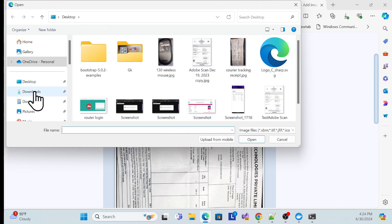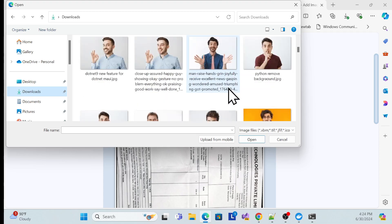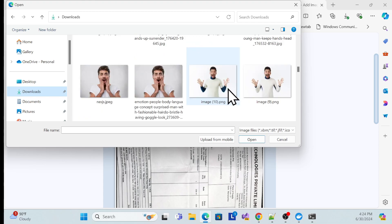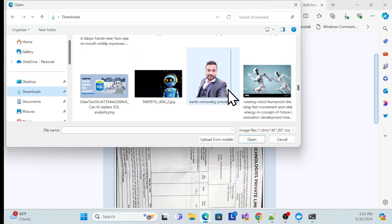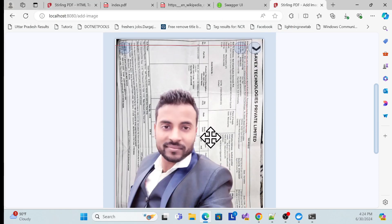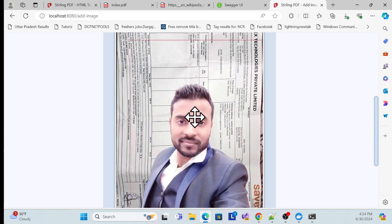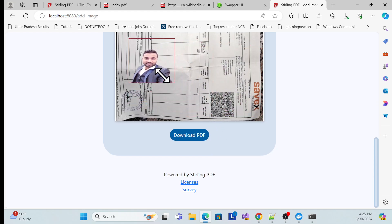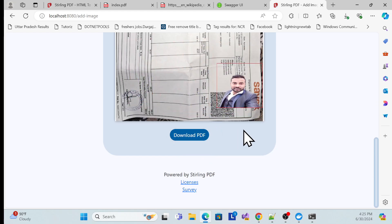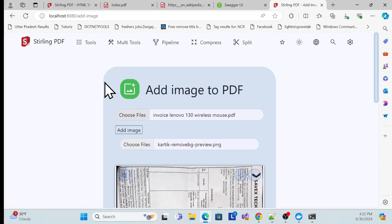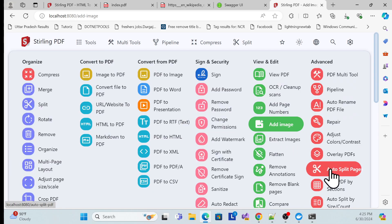I'll choose an image — let me go to my photo directory and select my photo. You can see how easy it is to add it. You can resize it to small or big as you want, and then download the updated PDF with the image added.